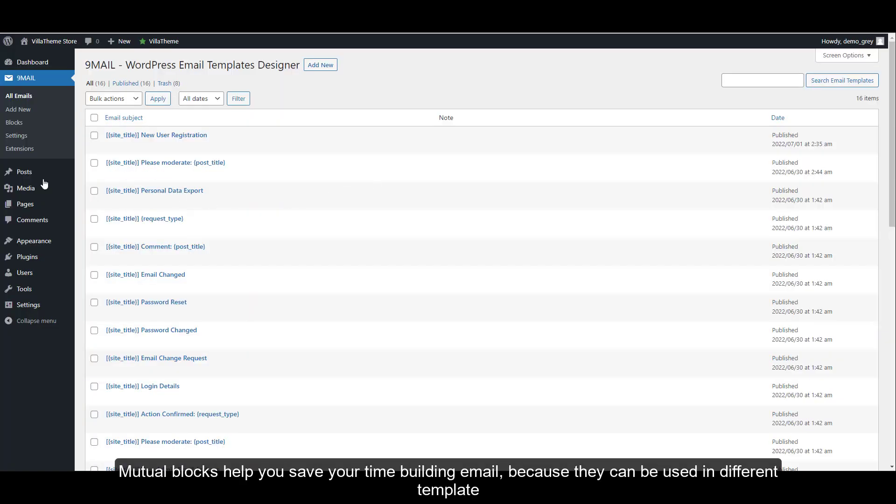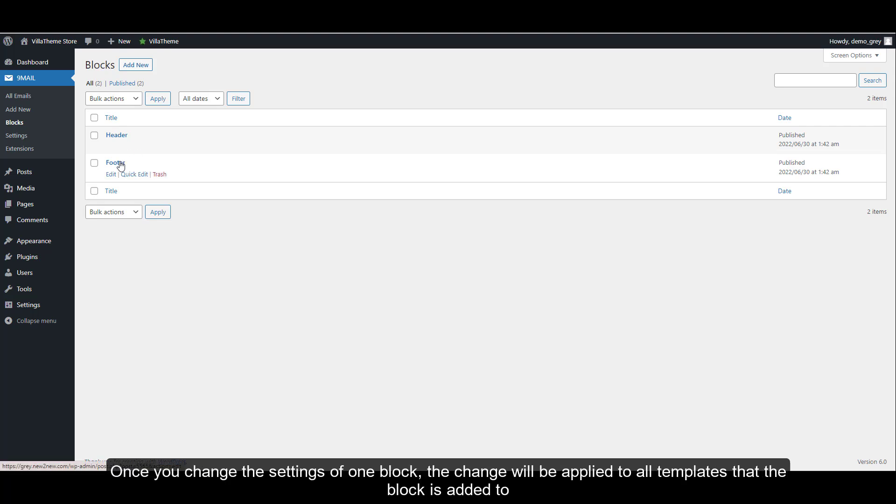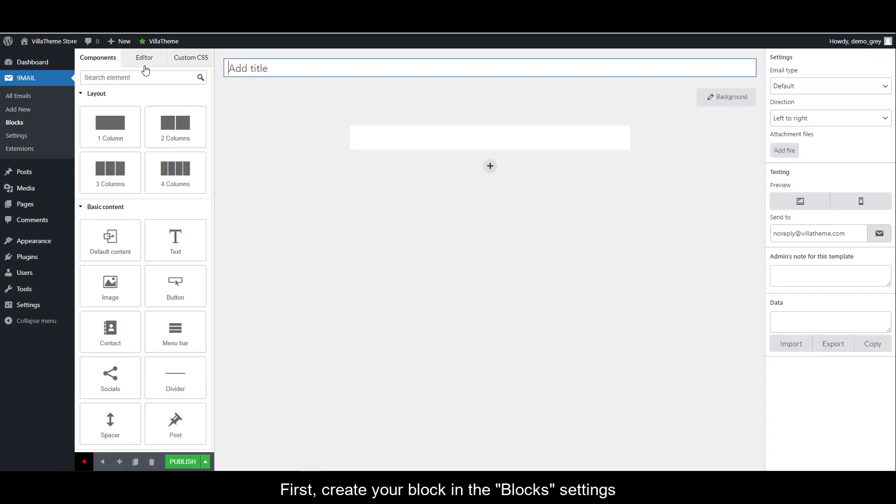Mutual blocks help you save your time building email because they can be used in different templates. Once you change the settings of one block, the change will be applied to all templates that the block is added to.